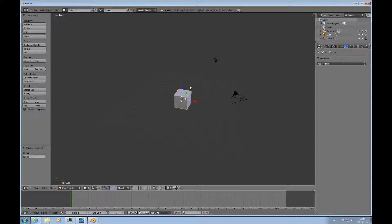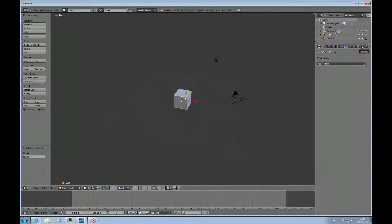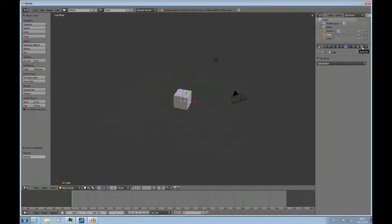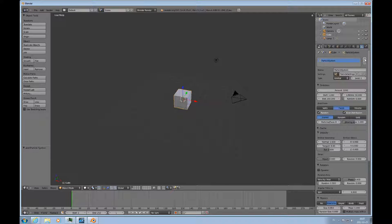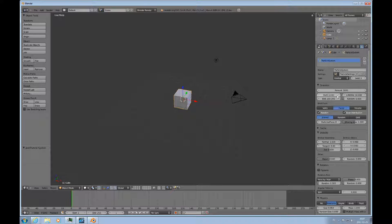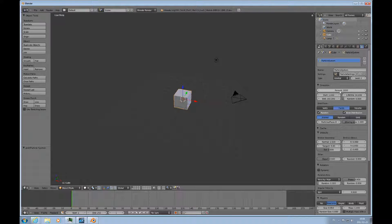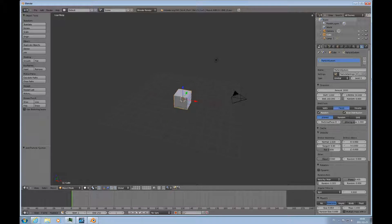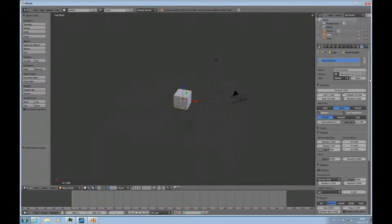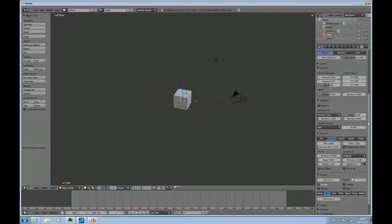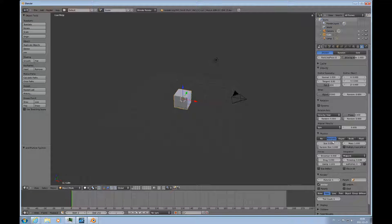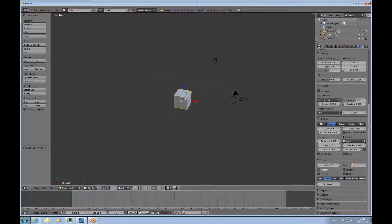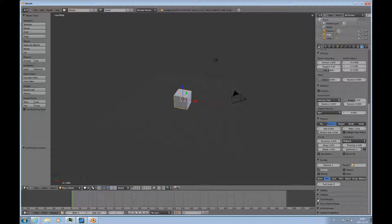So the cube is selected and I choose particles here in the properties panel. And I press the plus sign to add a particle system. And I just leave it at default. And I will keep the physics Newtonian.